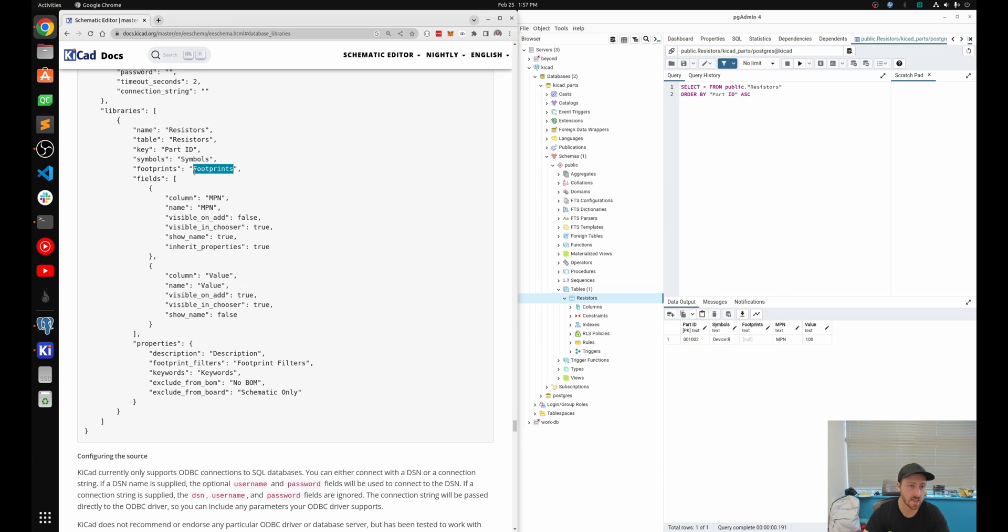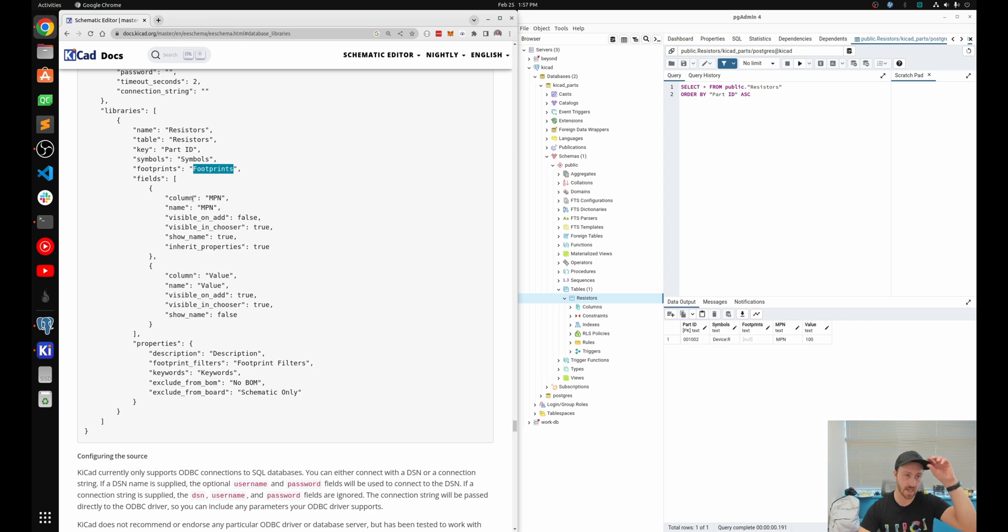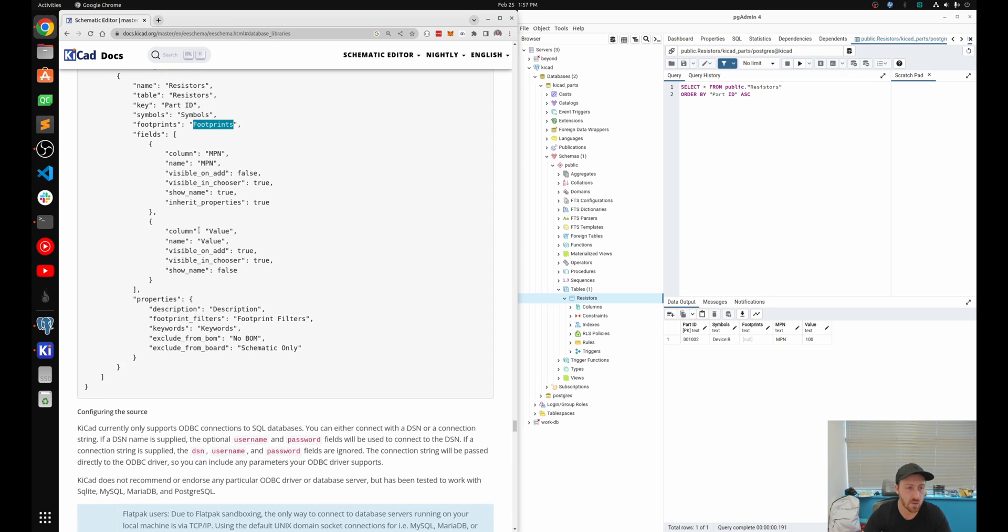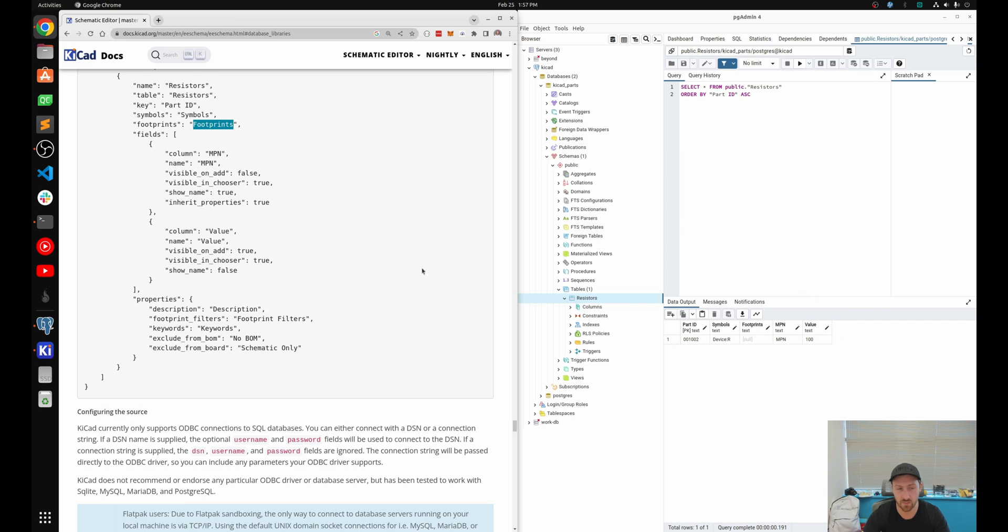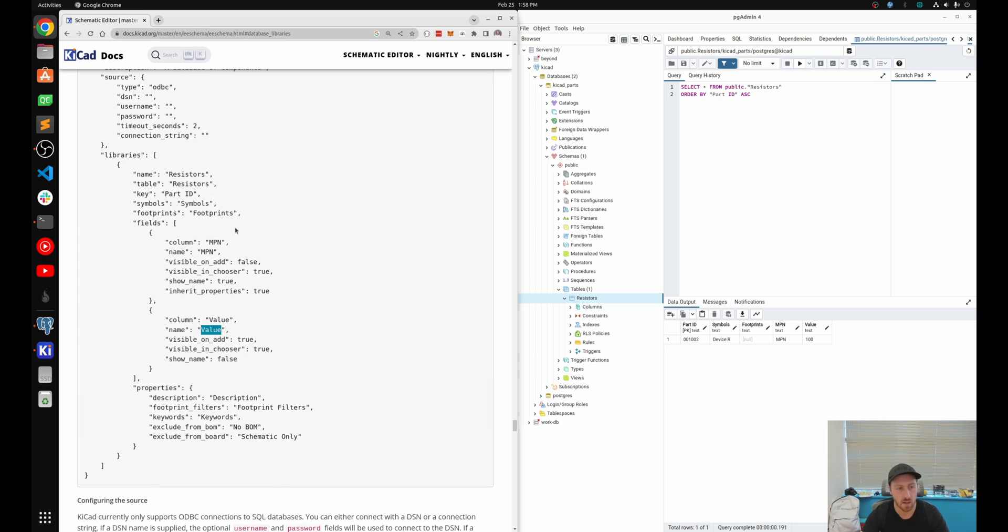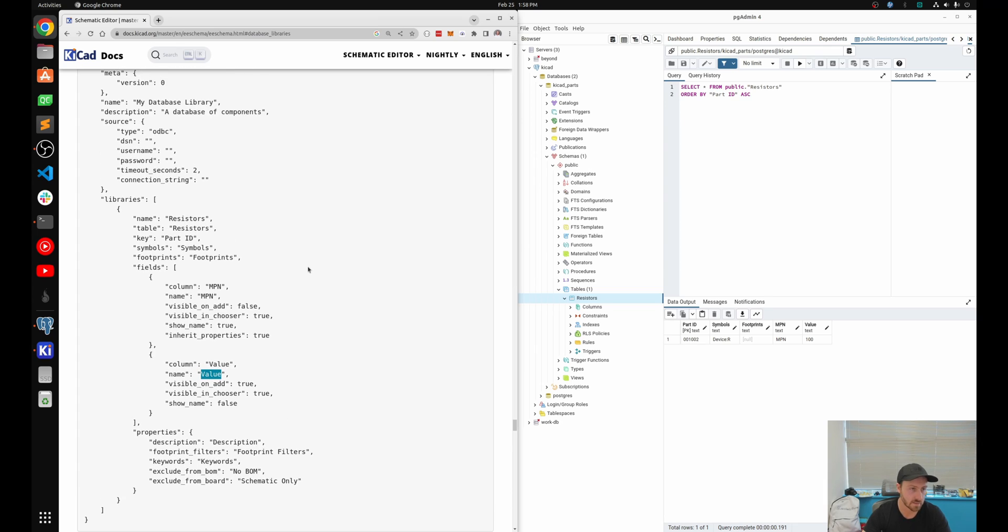Then we're going to have, okay, we've got the symbols. So what points the symbol? Well, it's the symbols column capital. So match it right there. Then footprints, footprints, same thing. And then inside I also have optional fields. So I've got the column, which is MPN. So this is saying, hey, take the column in the database, MPN, and match it to the KiCad name, MPN. Then you can have, say, okay, make sure it's visible, blah, blah, blah. I have the same thing with the value. So for resistors, obviously I want a value. Say, hey, take the column that is in the database called value right here and map it to the value keyword in KiCad.